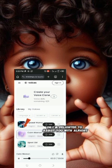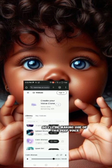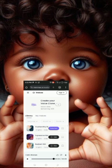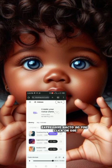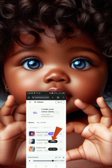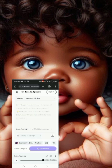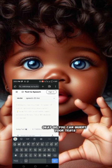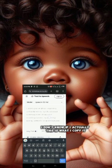I'm delighted to assist you — so I'll be making use of this deep voice called 'Expressive Actor.' So you click on 'Use,' then you can insert your text. This is what I copied.